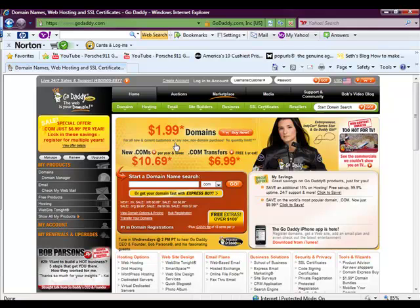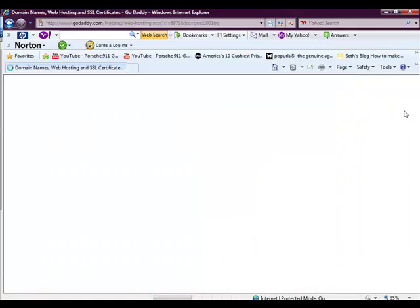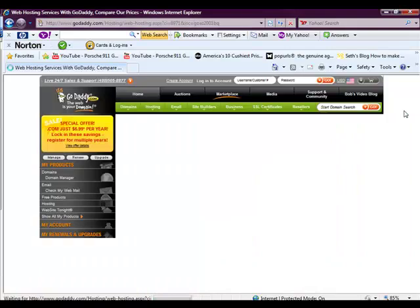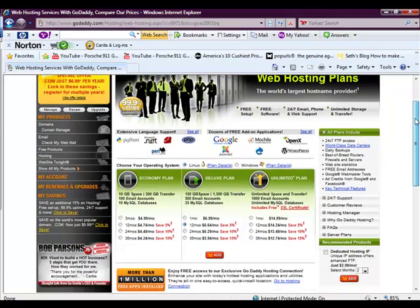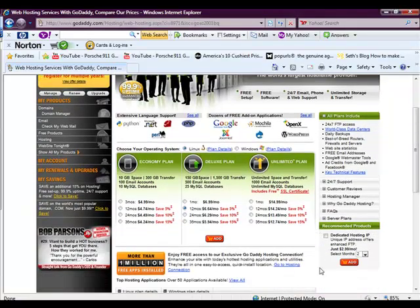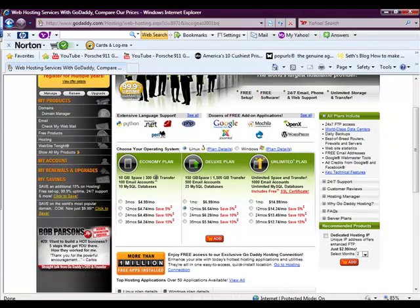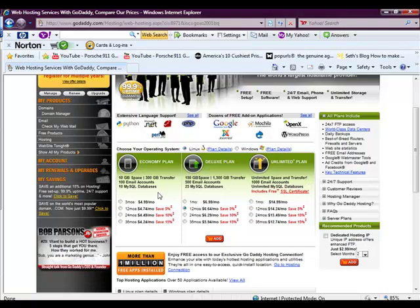Seriously, you can get a domain name for pretty cheap. This is a $1.99 special I see there. But in terms of their hosting services, it seems like a pretty good deal for the money. They basically offer two basic plans. I don't really have much of an interest in the unlimited option. But I made the mistake when I first signed up of getting the economy plan.